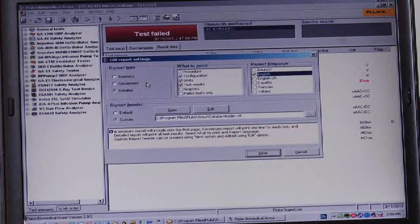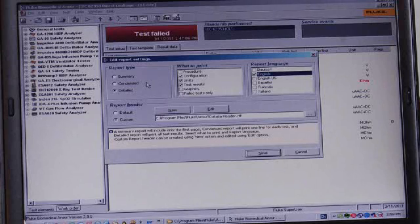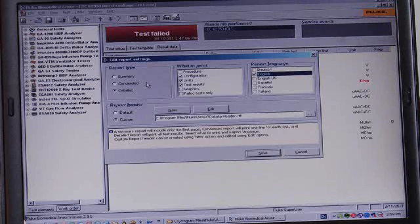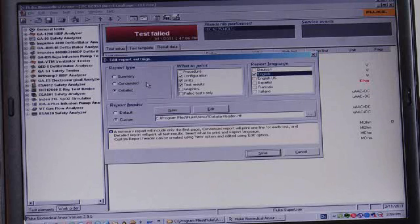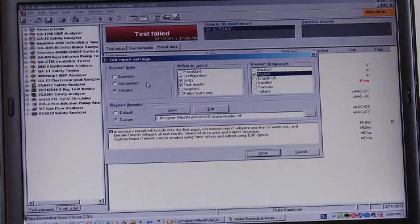So if we pick the detailed test type, which you see has been selected in the screen, then we can go to the what to print section, which lets us select the things that we want included in this test report.